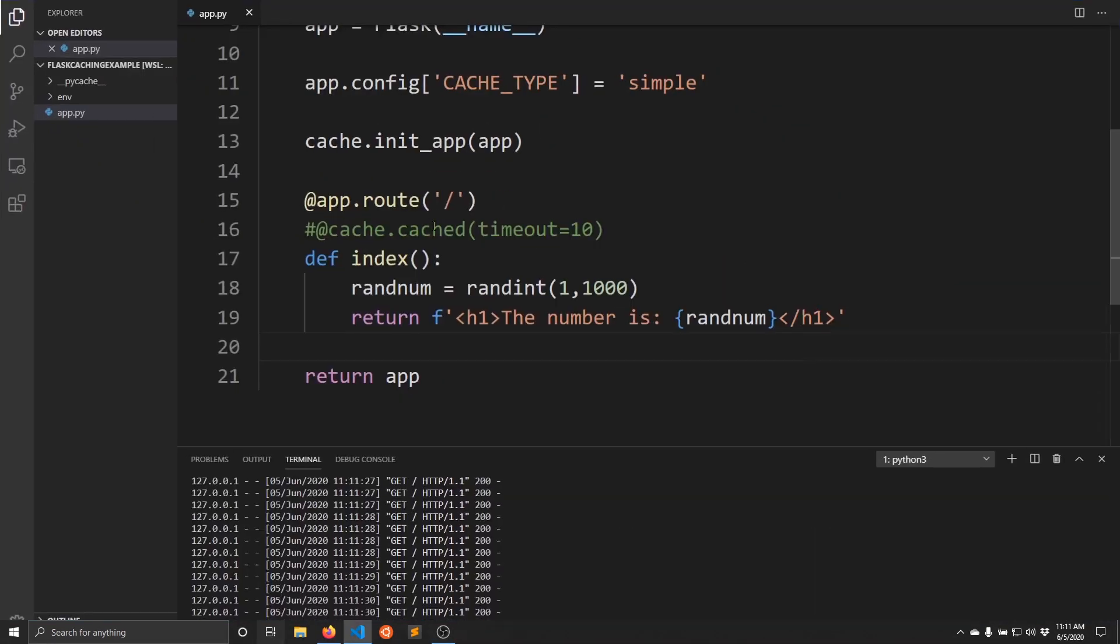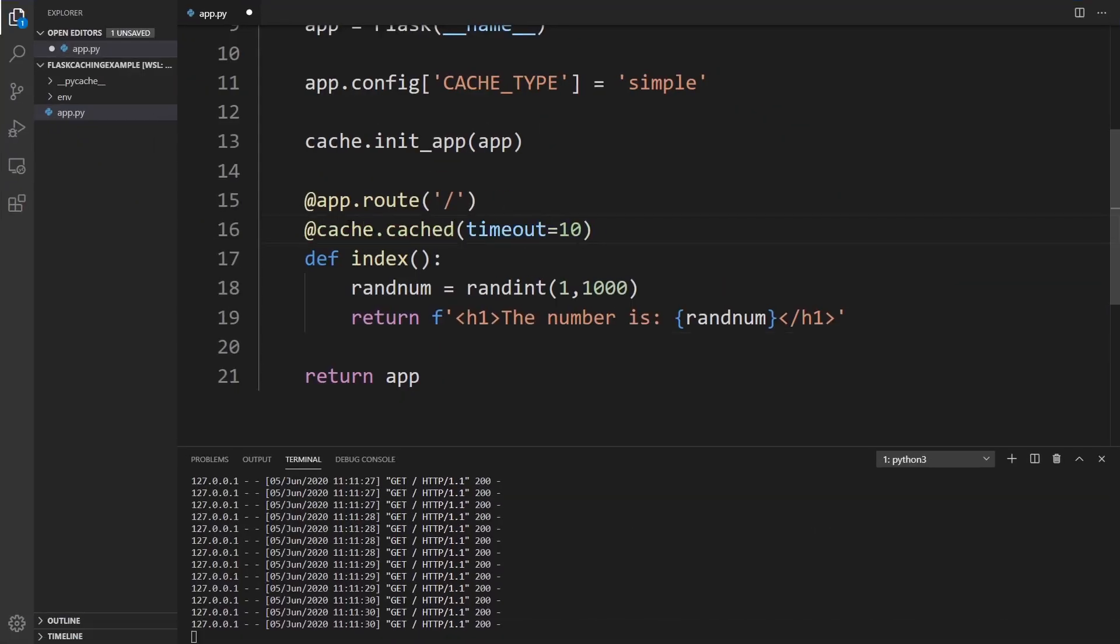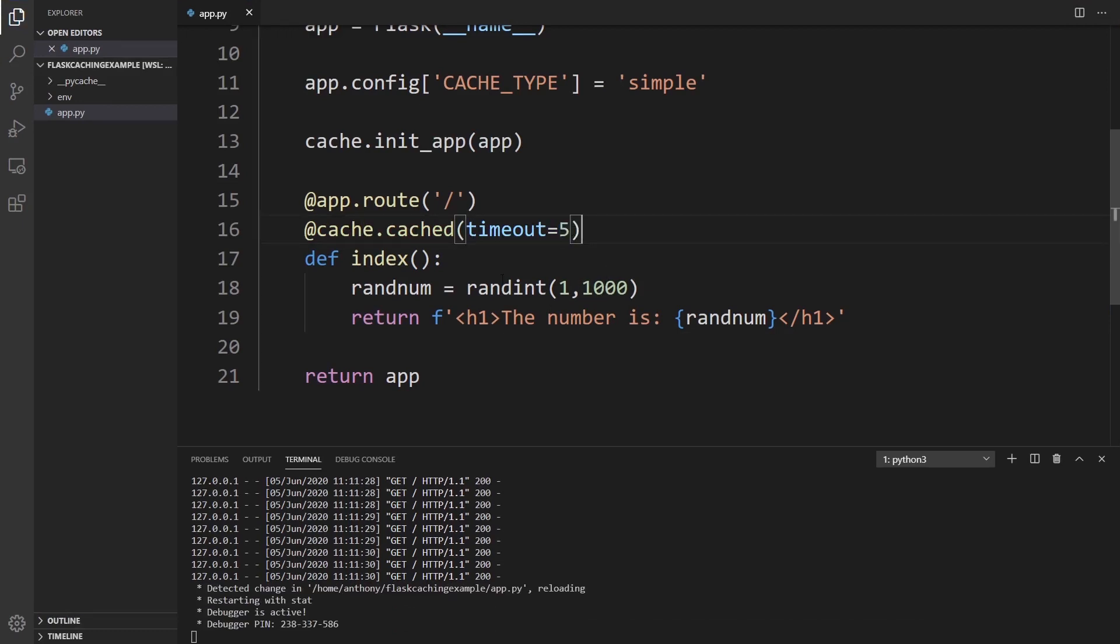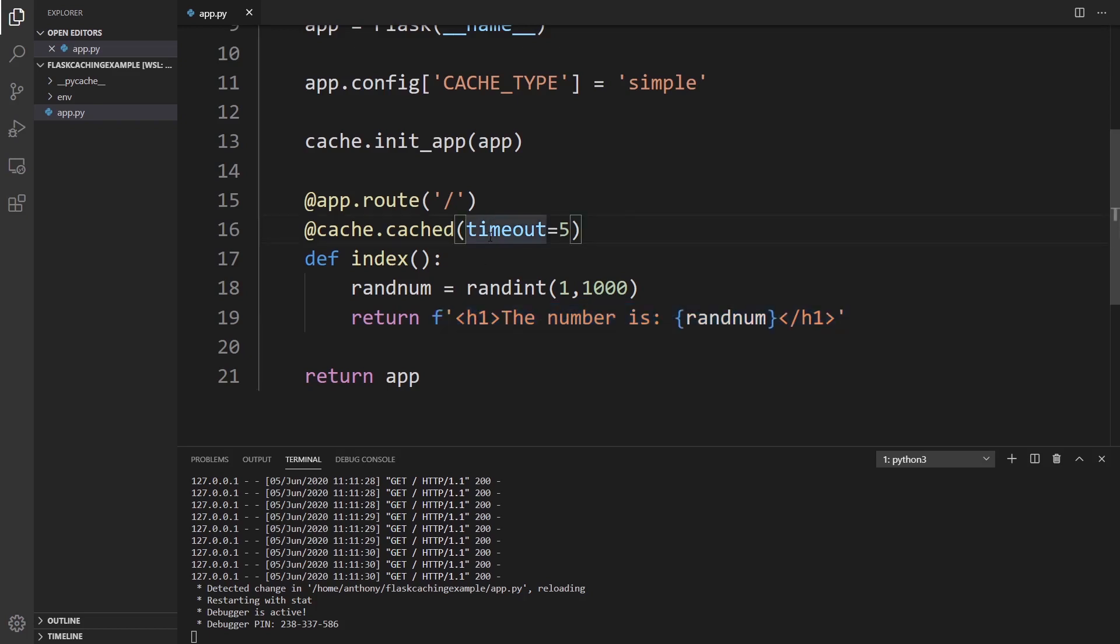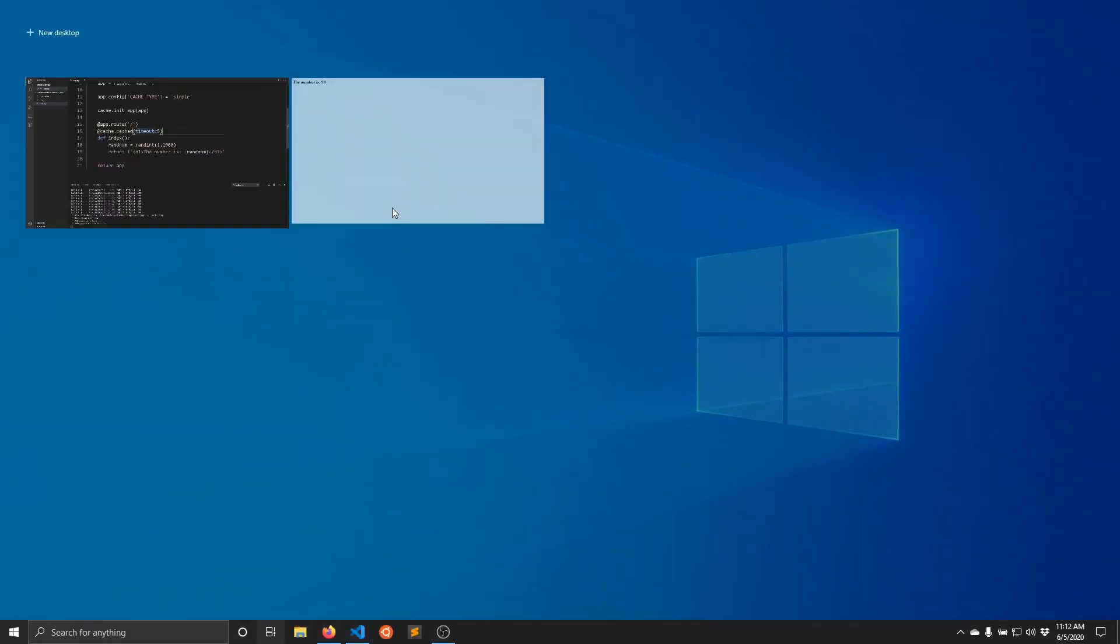So this is not cached because the function is being executed every single time the page refreshes. Now, if I want to save the result of the function, which is just the HTML that gets returned, I can use the decorator, @cache.cached. And the timeout is 10 seconds. Well, I'm going to use five seconds. So what this means is that I'll run the function the first time, and it's going to generate the random number and return this string here. Then it's going to save this string inside of the cache. And then for the next five seconds, any time someone goes to the same page, it's going to pull the string out of the cache instead of running the function again. And then after the five seconds is up, it's going to run the function again and then save it in the cache again.